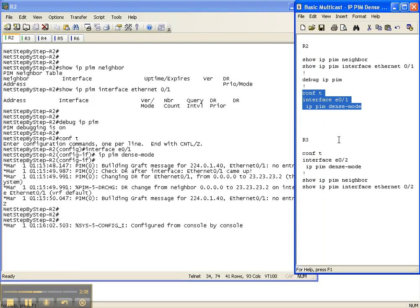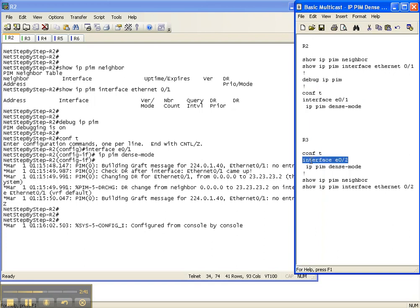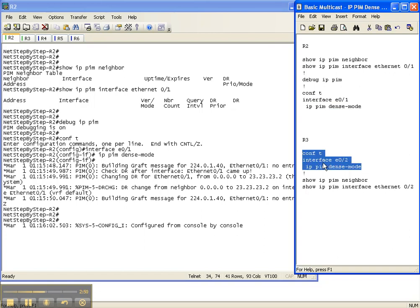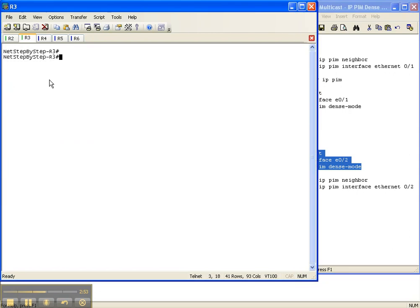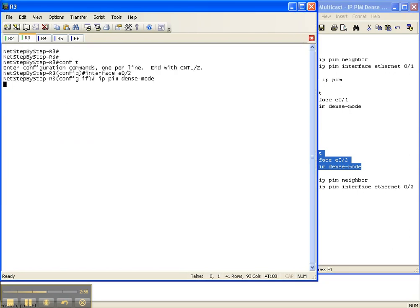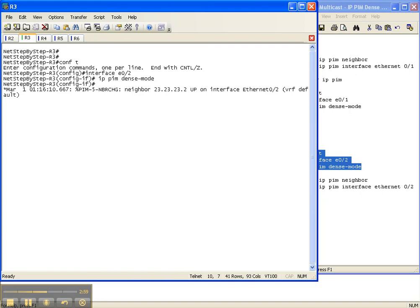Now I'm going to go over to Router 3. This is the interface on Router 3 that goes back to Router 2. We've configured one side of this link for PIM dense mode, so let's configure the other side of the link for PIM dense mode so that we can get a PIM neighbor adjacency across that link.